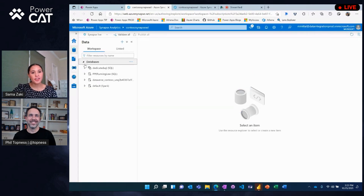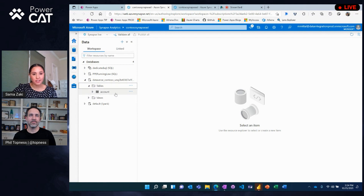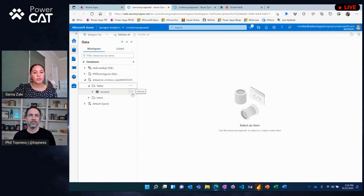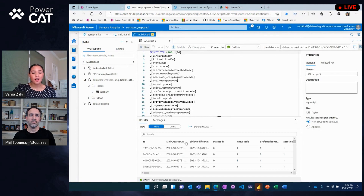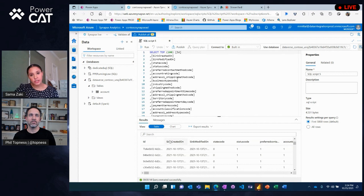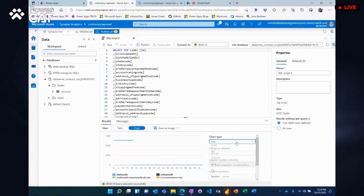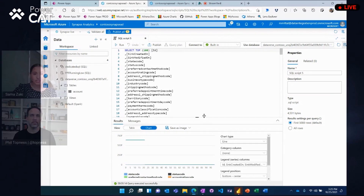Once you get to Synapse, you can expand the databases from the left-hand side and you'll see the Dataverse Contoso database. Under tables, you'll find your account table. From there, you can select the top 100 rows using the built-in serverless SQL pool. Once the query runs, you'll be able to see the top 100 rows of your Dataverse data in Synapse. Another great option using your serverless SQL pool is the chart functionality, where you have a multitude of different chart types and ways to segment this data — a great option for a quick visualization to share in an email or over Teams.